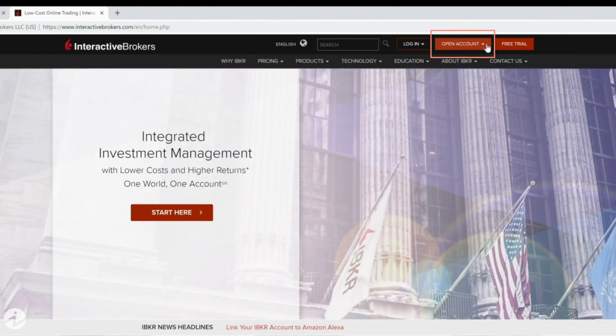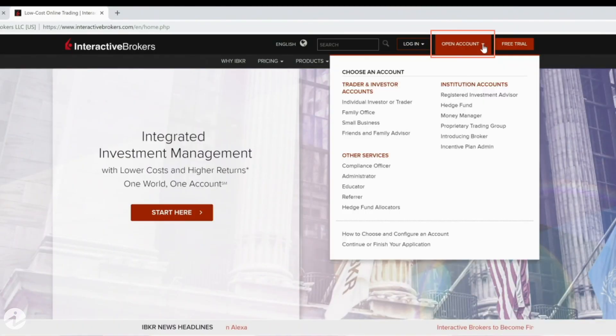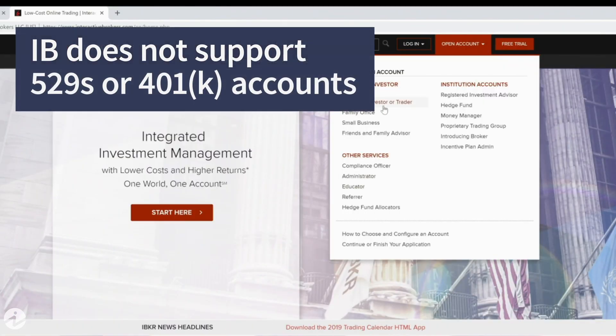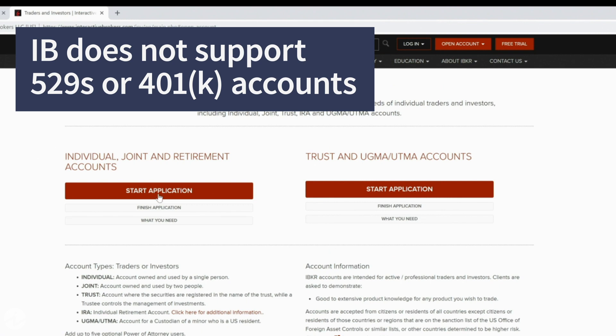You can open an account from the web or a mobile app, but IB does not support 529s or 401k accounts.